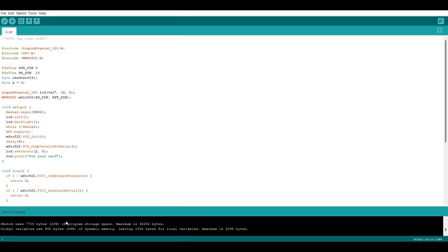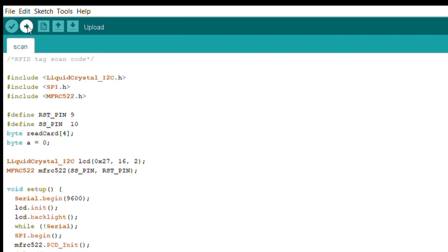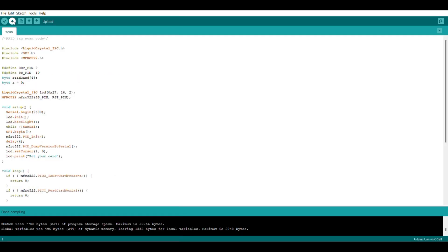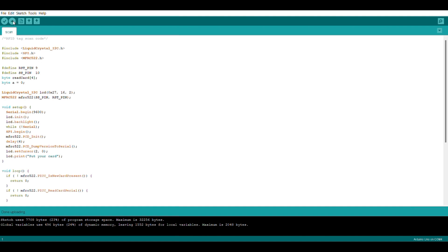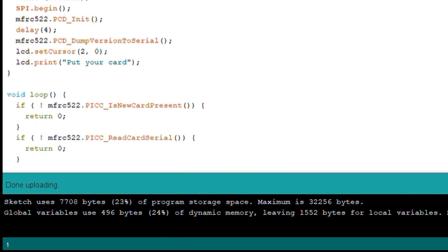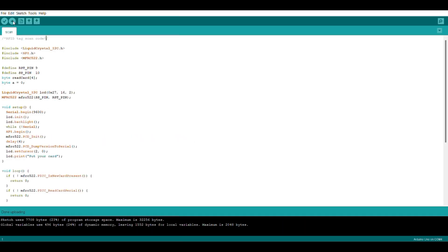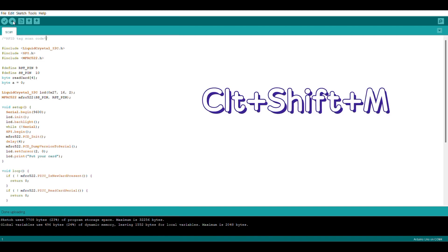This is our first code, which scans the UID of the RFID card. I've done the verification and now I'm uploading the code. As you can see, the code is uploaded. Now let's open the serial monitor and check the UID.